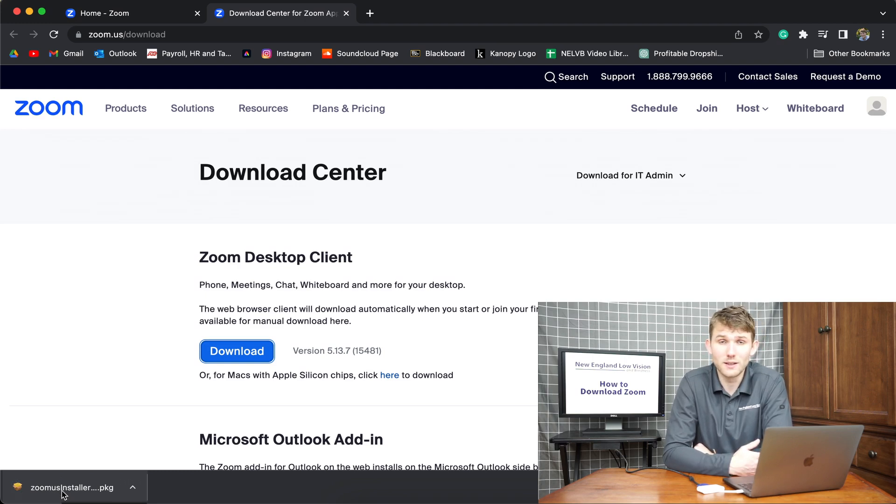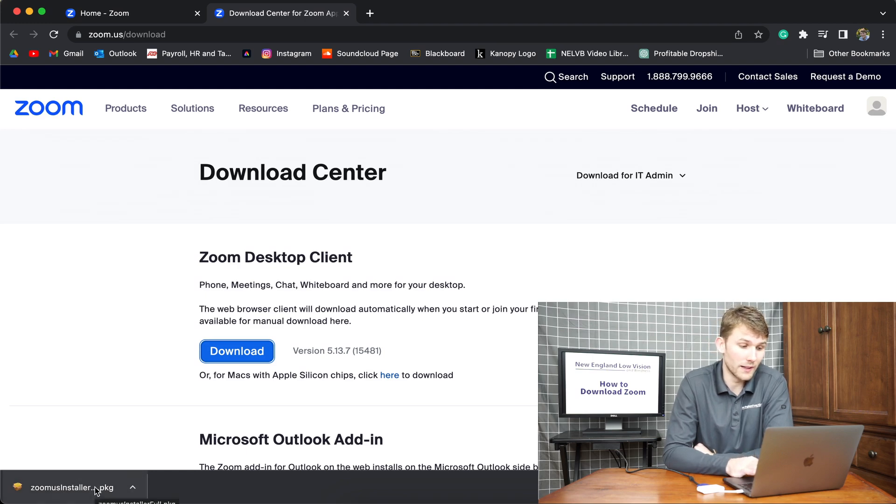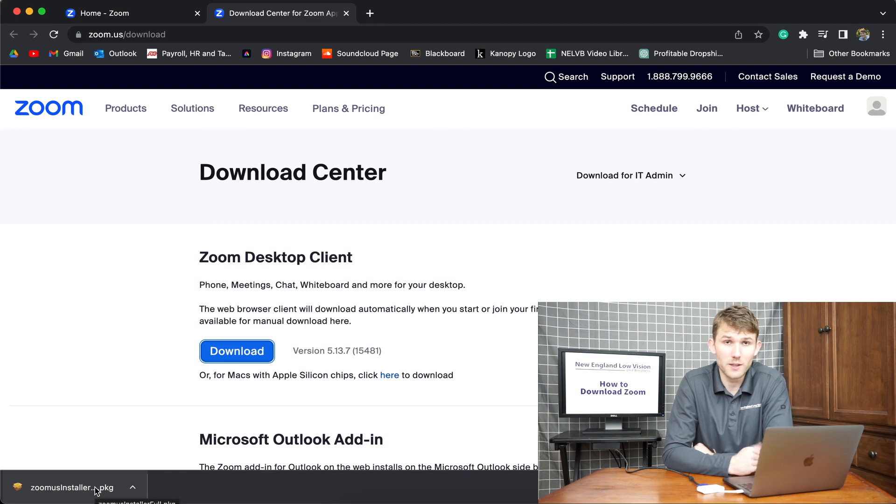For Macs and PC, it's a little bit different. For Mac, you're going to come up with this link down at the bottom. For PC, it's around the same area.